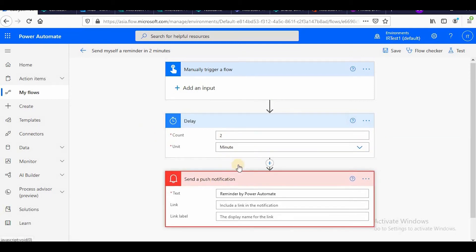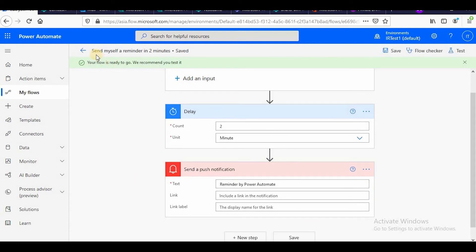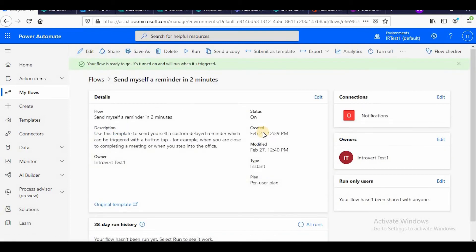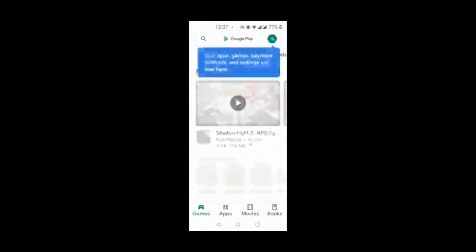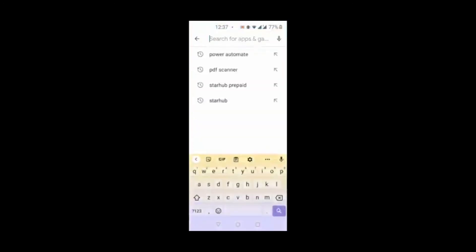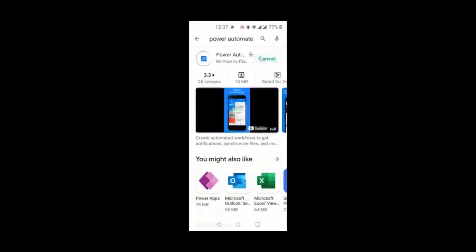And the push notification I need to receive in my mobile. So I have saved it and now I will go and manually trigger on my mobile. Now I am at my mobile, I'll install the Power Automate app. So this is the Power Automate app, I'll click on install for installing and then I'll open it.